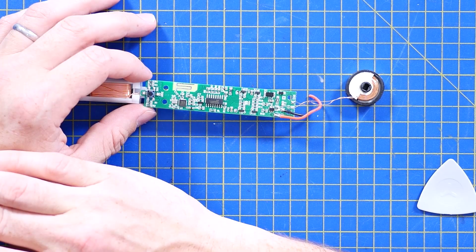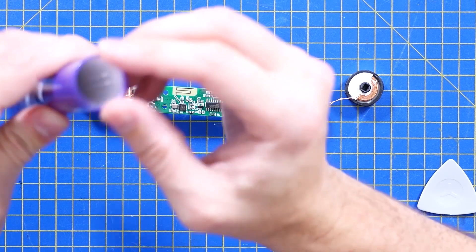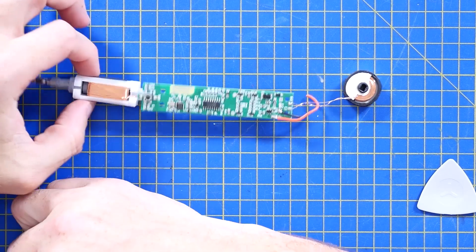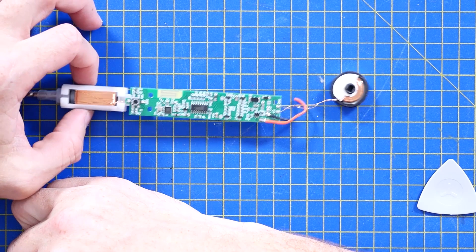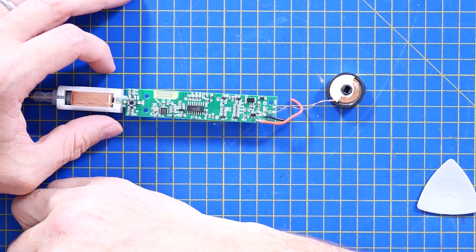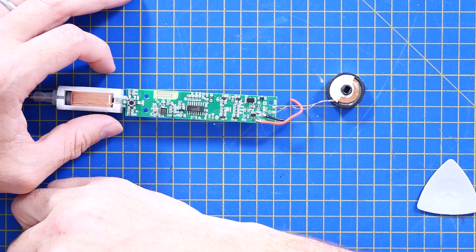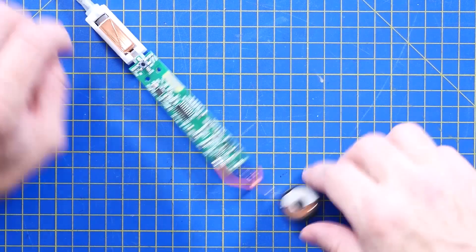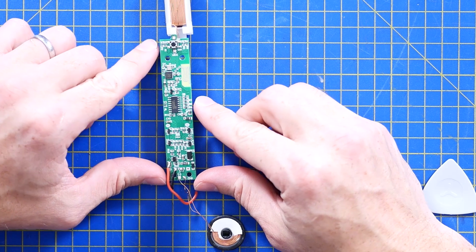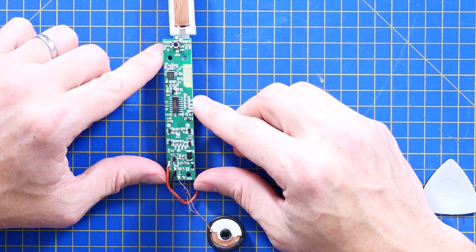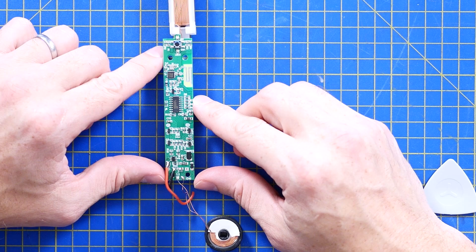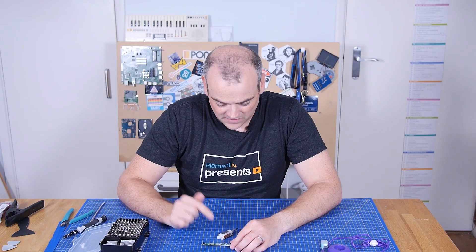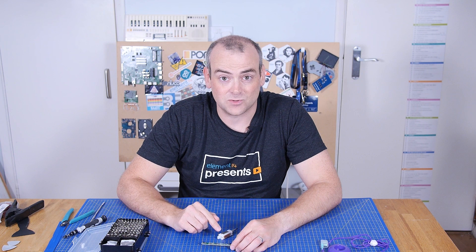I'm genuinely surprised when we normally get to products that are this end of the cost spectrum. When we've torn them down, there is normally something that you can distinctly point at and say, that could have been done better or that's obviously where they cut costs. And aside from maybe some questionable material choices in the casing, electronically, I think this is kind of great.